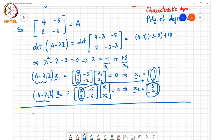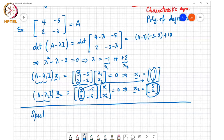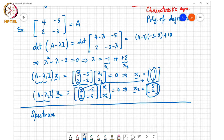A student asks: is there any restriction on A — must it be nonsingular for eigenvalues to exist? No, A only needs to be square; it can be singular. If A is singular, there exists a nonzero x such that Ax = 0 = 0·x, so λ = 0 is an eigenvalue. If A is singular, then λ = 0 is certainly one of its eigenvalues.